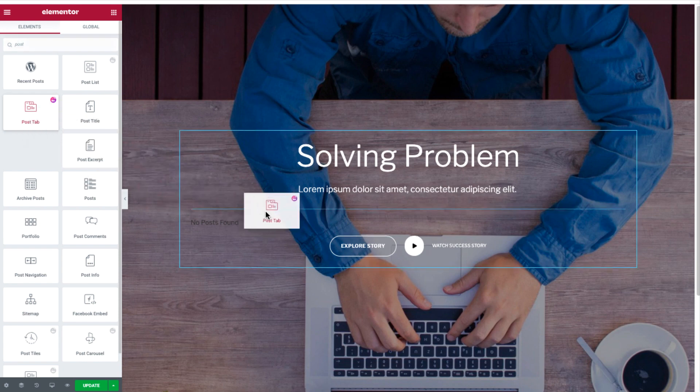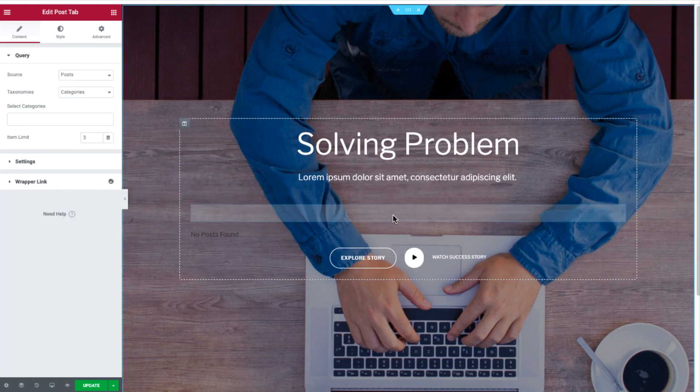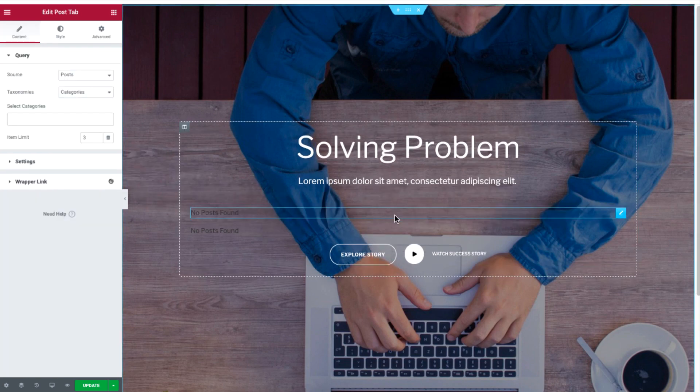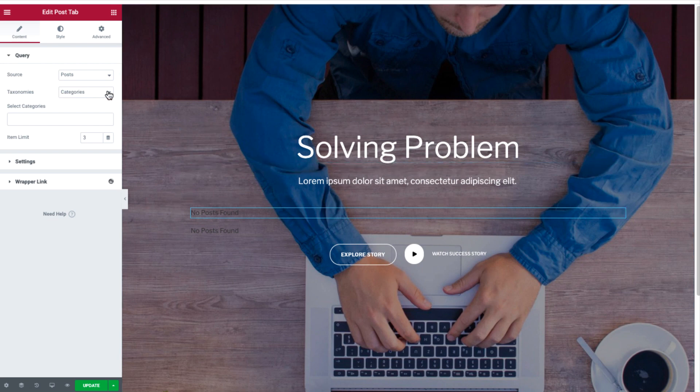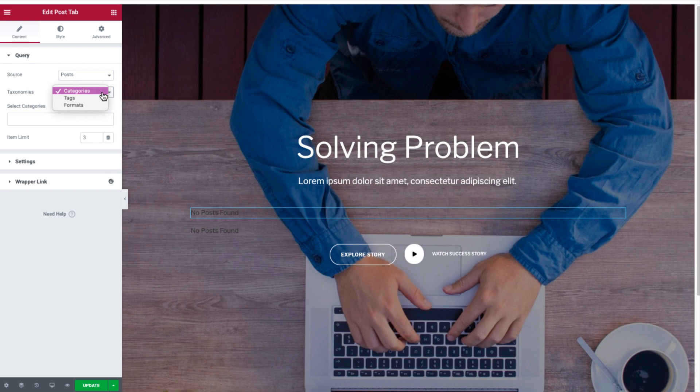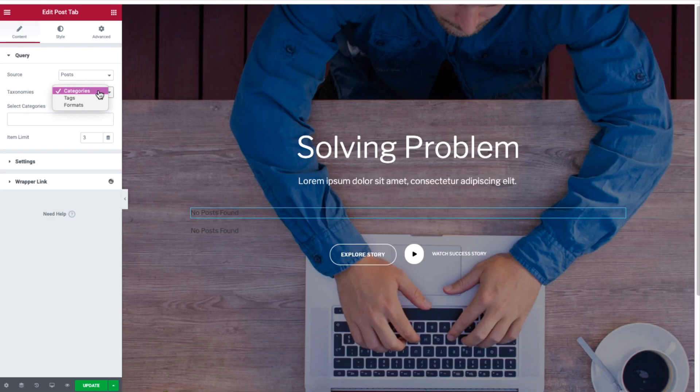Let's now show you how you can use the Post Tab widget. On your site, drag and drop the Post Tab widget, then set the category, tags, or formats from the dropdown list to display your content. Remember, you can set these in the back end of your WordPress dashboard.